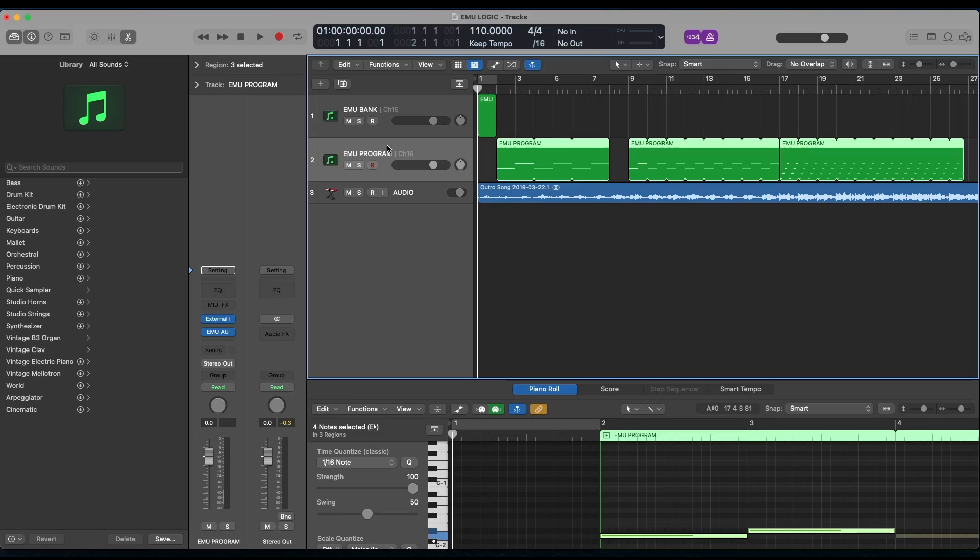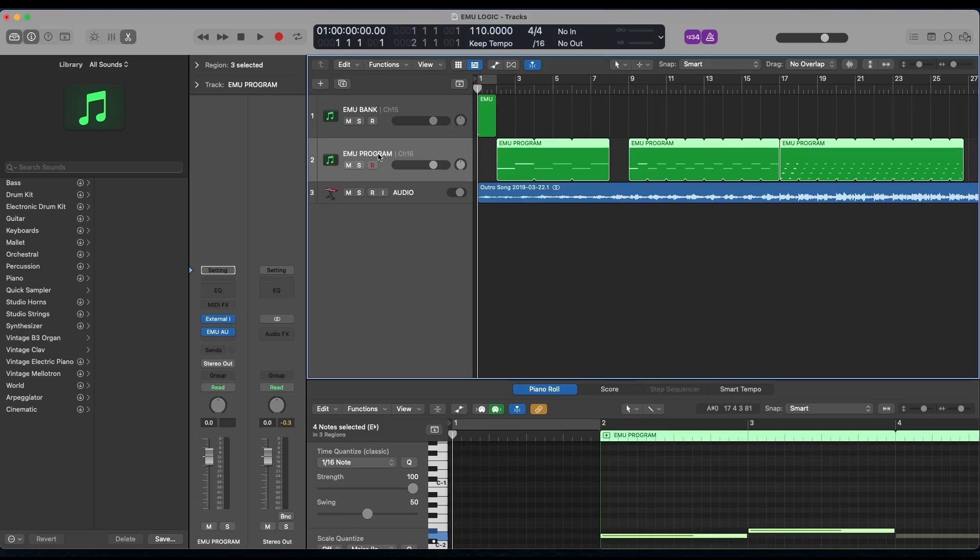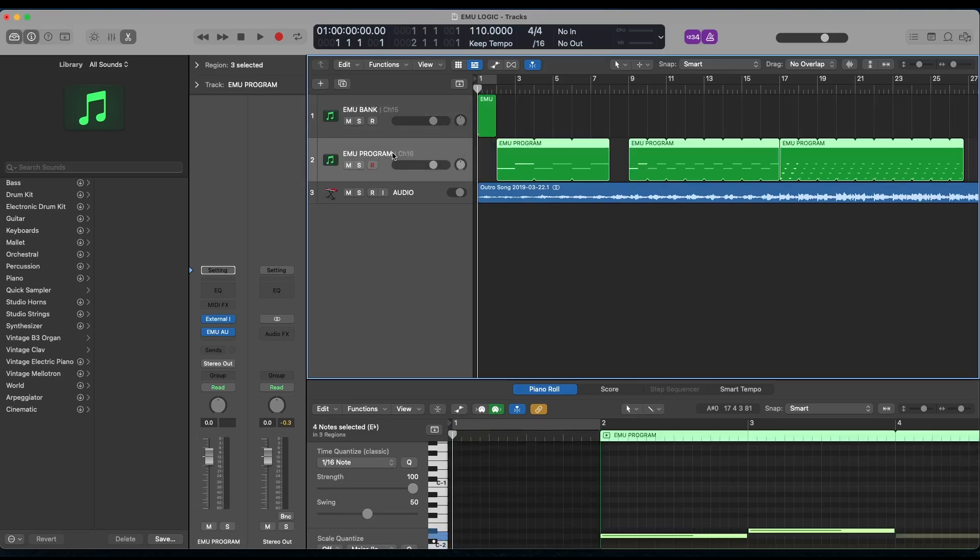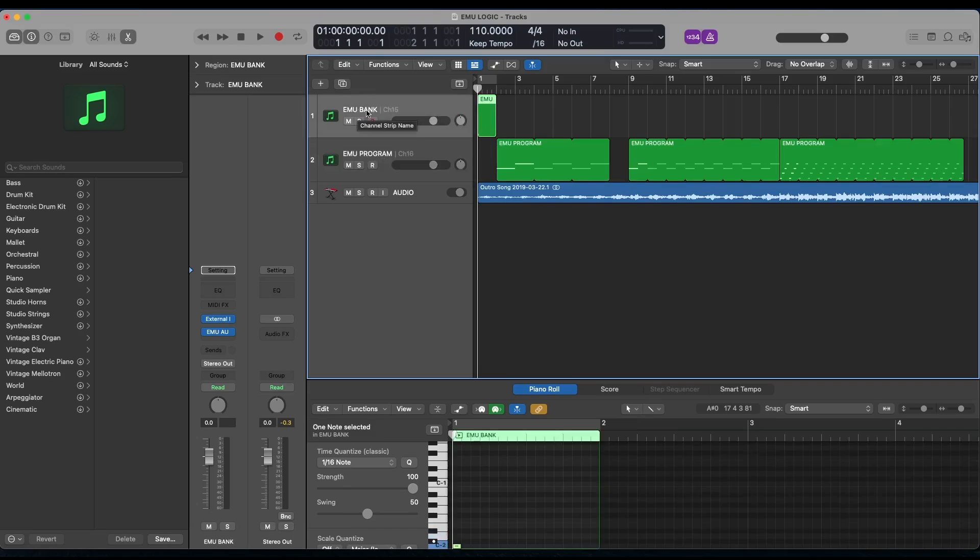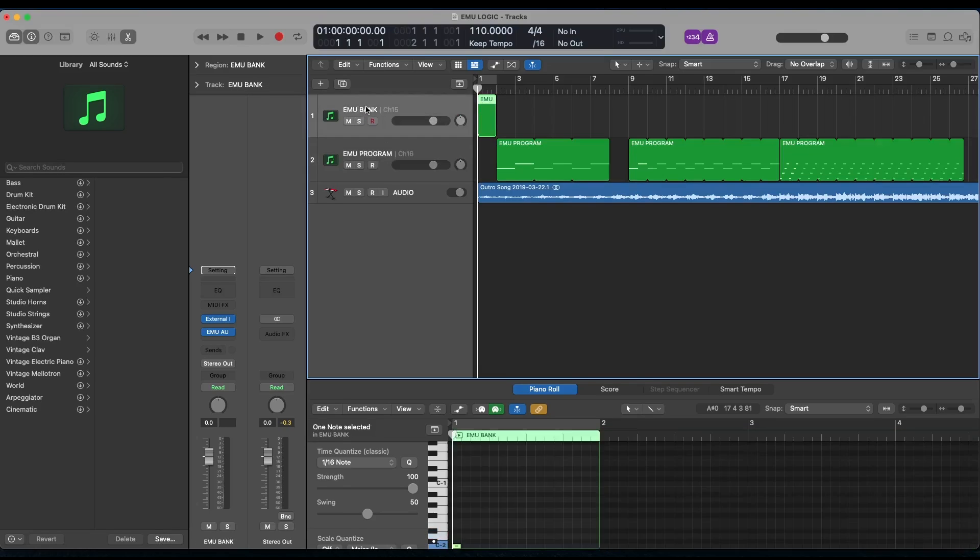Now back in Logic, we're going to need to set up both our bank track and our program track to communicate to those two MIDI channels on our MIDI interface port. Again, channel 15 for bank and channel 16 for program. You can see I've already got these set, but I'll show you how I did that. So these are just two software instrument tracks, and the first one is named Emu Bank, and the second one is named Emu Program.